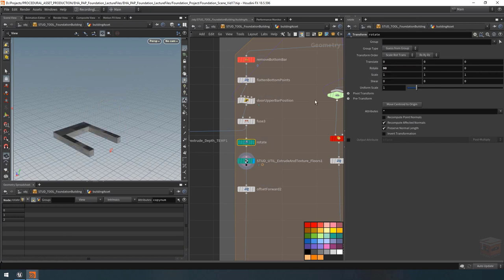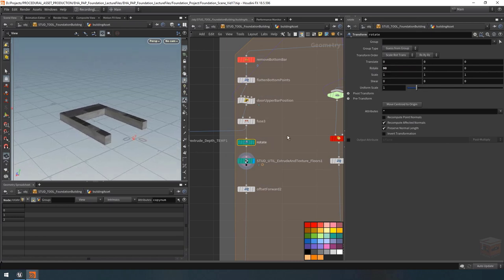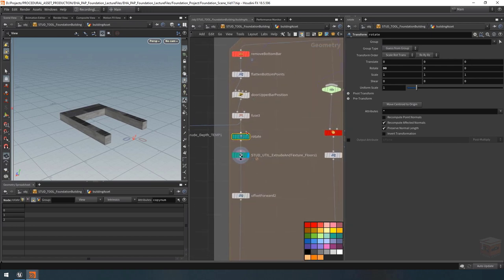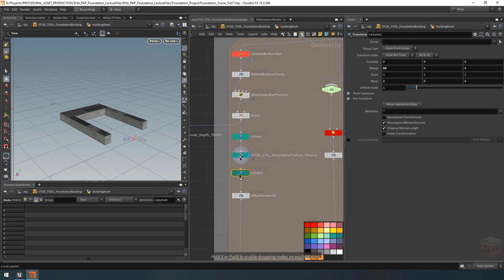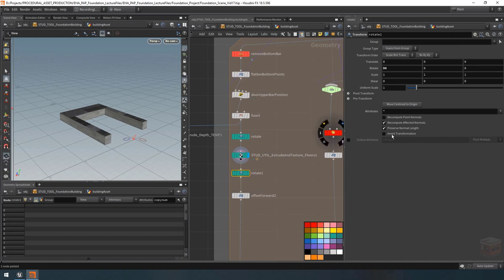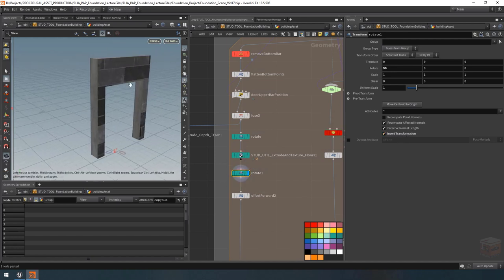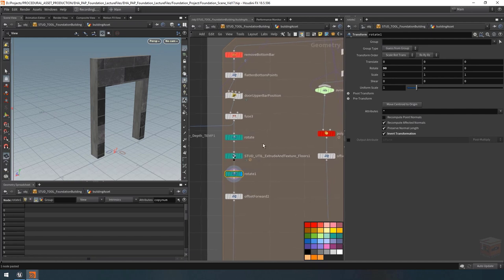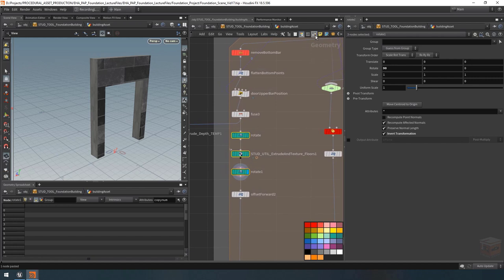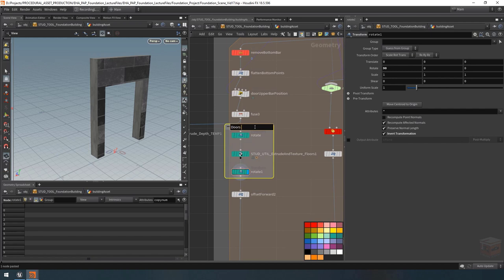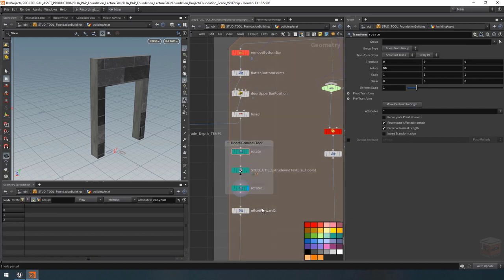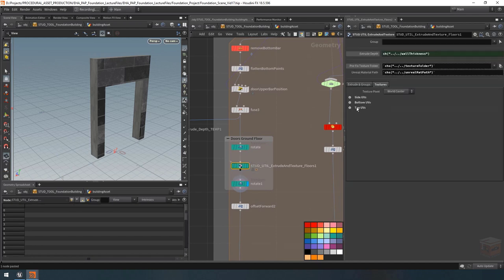To undo that rotation, grab this transform node, copy it, paste it below, and instead of typing negative 90 we can check 'invert transformation' — that will simply undo the transformation we just applied, returning it back straight up. I'm going to take this setup and wrap it inside its own netbox called 'doors for the ground floor'. Let's drag this down a bit and now we just need to set up its textures.